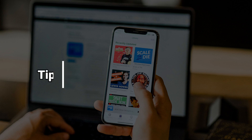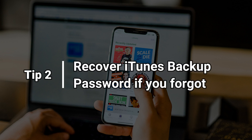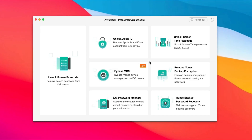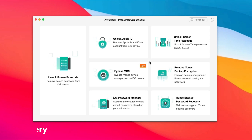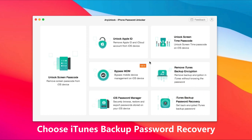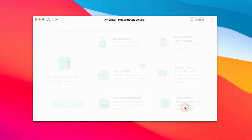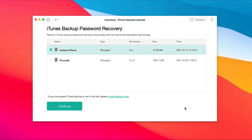Tip 2: we will show you how to recover your iTunes backup password if you forgot it. Run iMobie AnyUnlock on your computer and choose the iTunes backup password recovery feature. Select a backup you want to decrypt and click Continue.